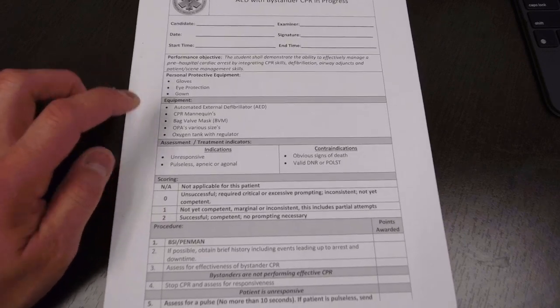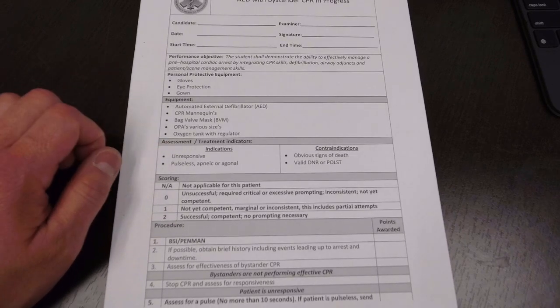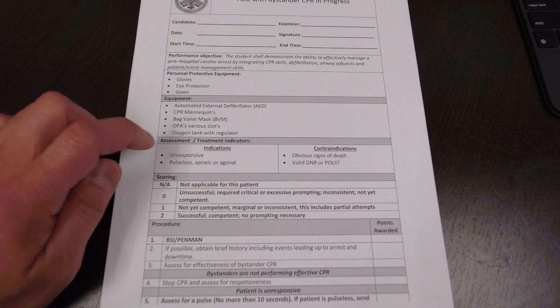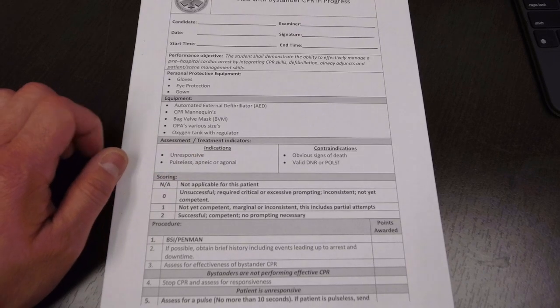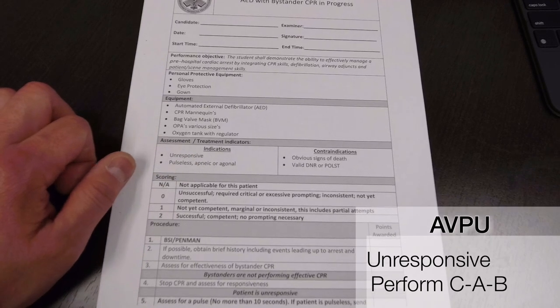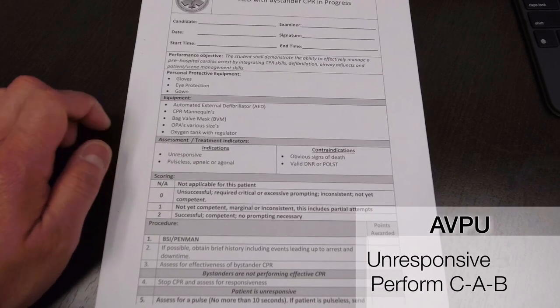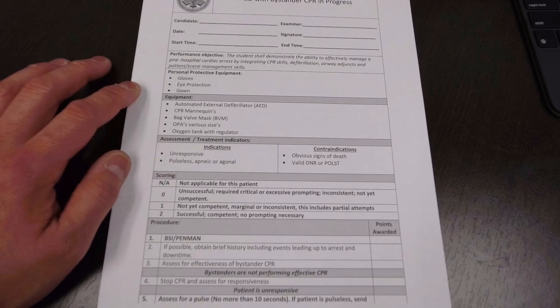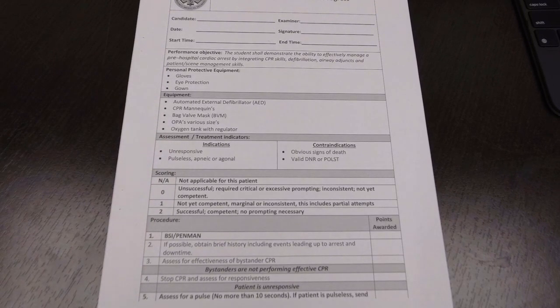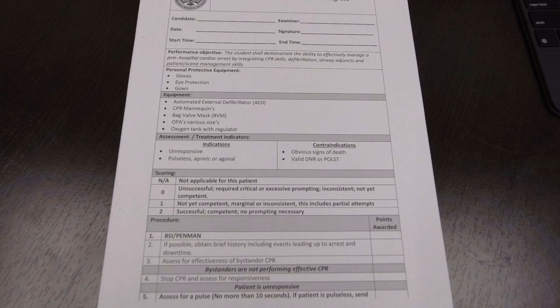So let's take a look at the indications: unresponsive, pulseless, apneic or agonal. Make sure you understand what each of those means. Unresponsive, of course. We do CAB, which would determine if the person is pulseless, meaning there's no heartbeat. Apneic, a person is not breathing, or agonal, which is not normal breathing, it's just gasping.